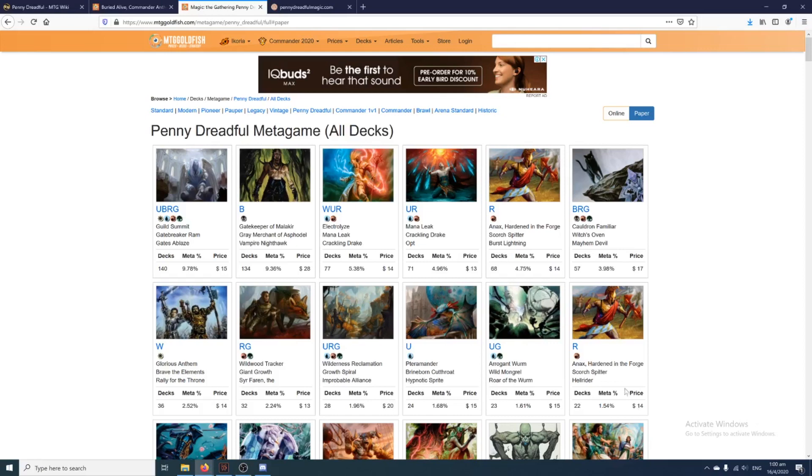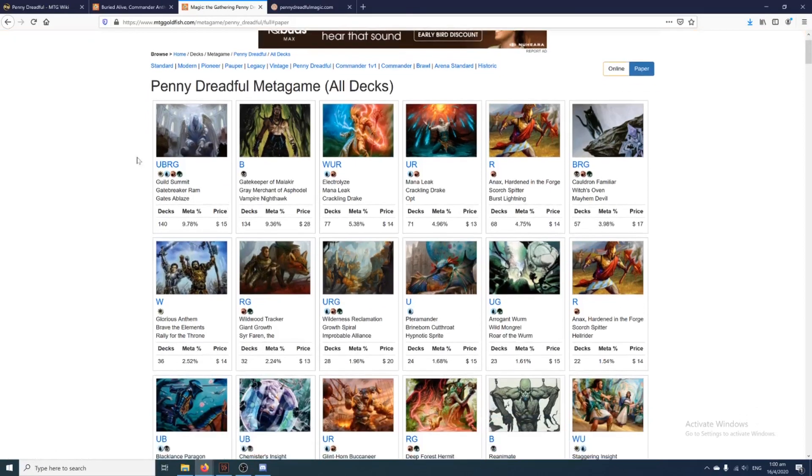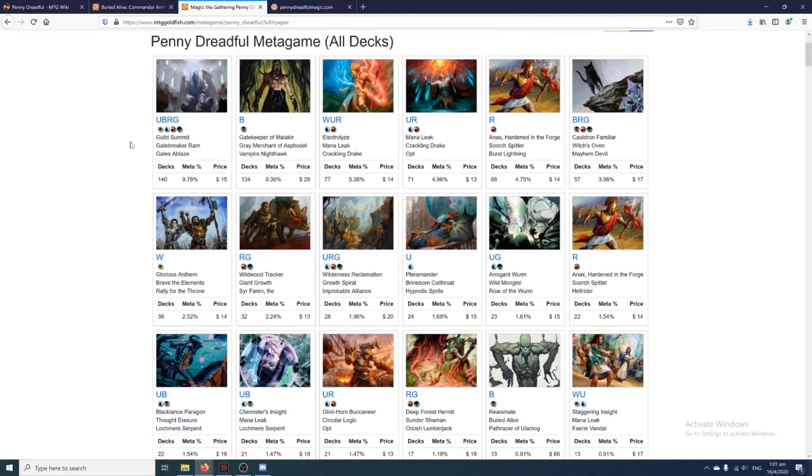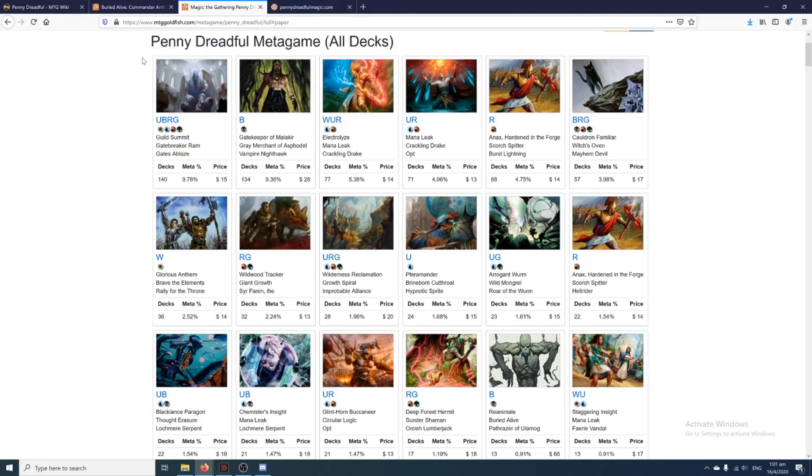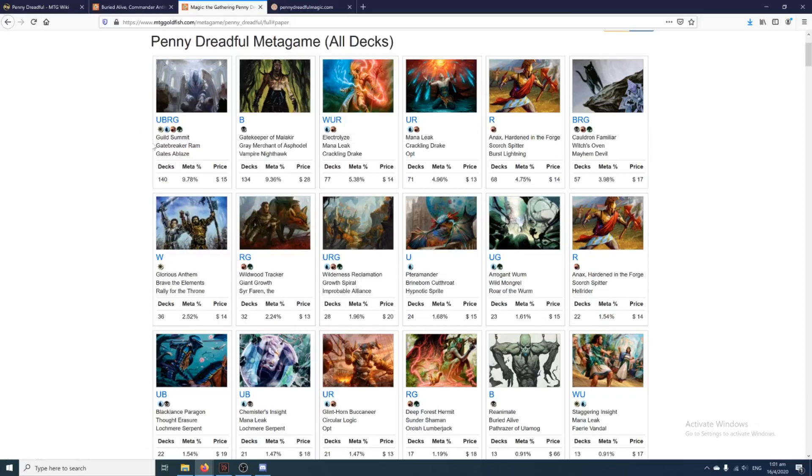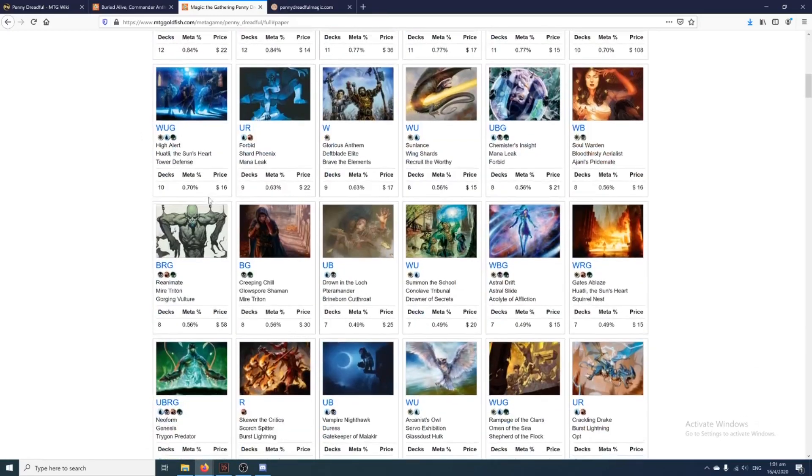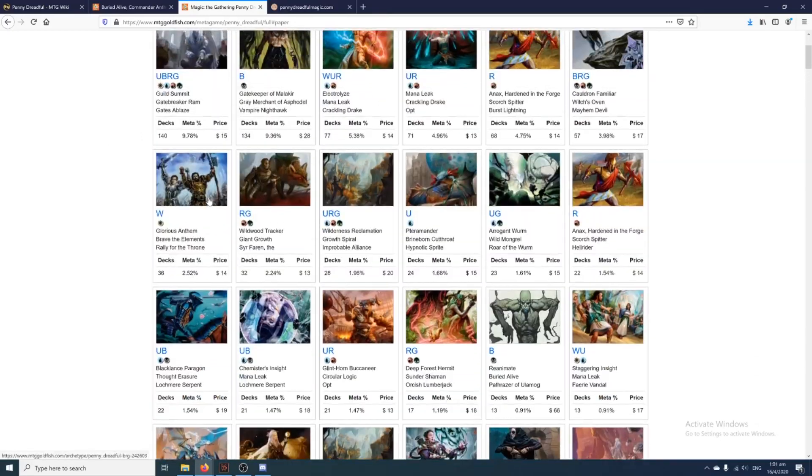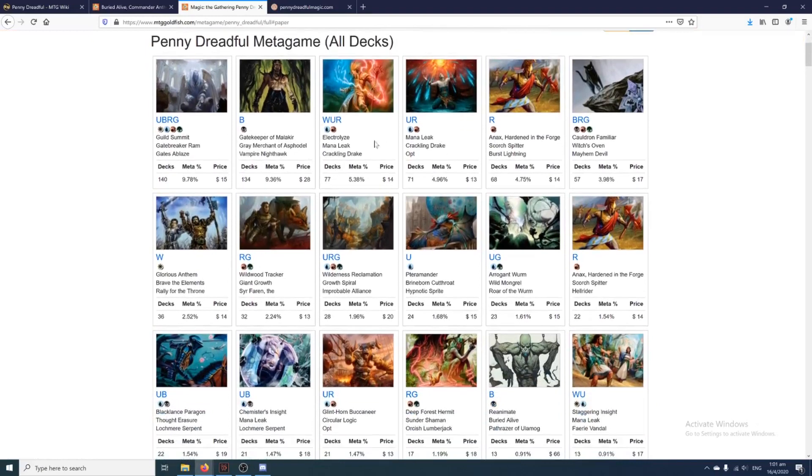So let's look at the metagame as a whole. The community of Penny Dreadful actually boasts that they have around 10,000 cards which are legal for play in the format, which means 10,000 cards that meet the ticket requirement. So as you can see here, there are really a lot of decks and the results are quite recent as well.